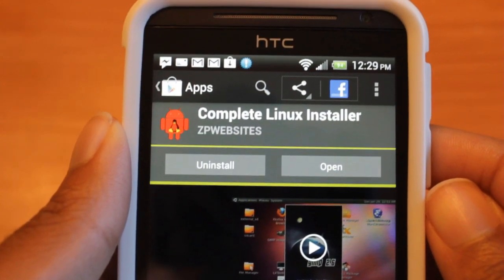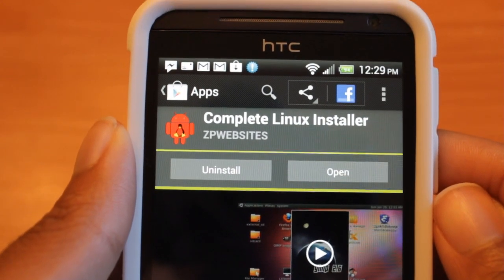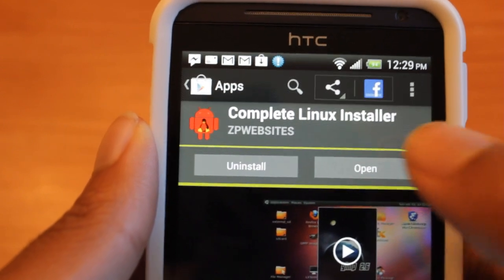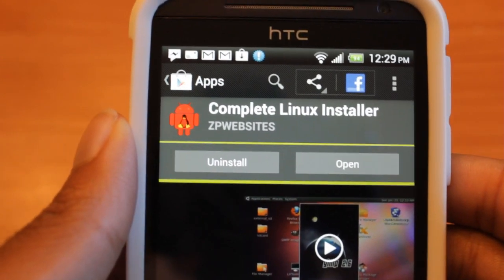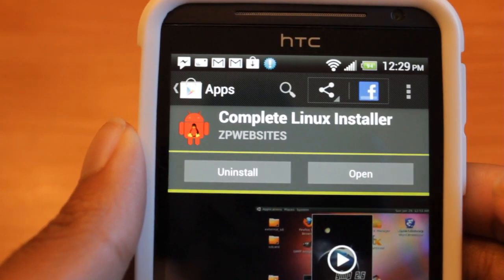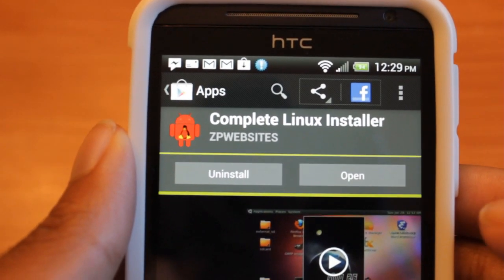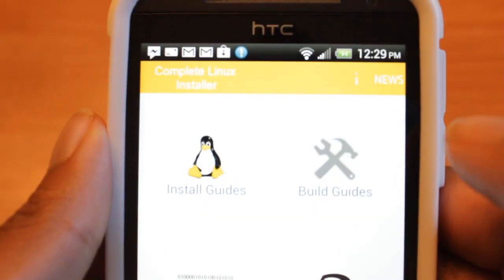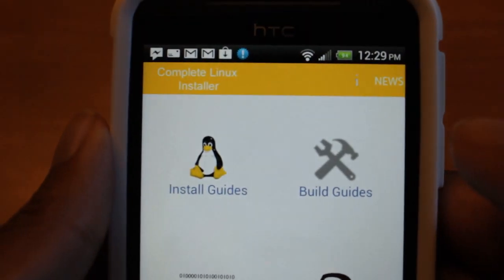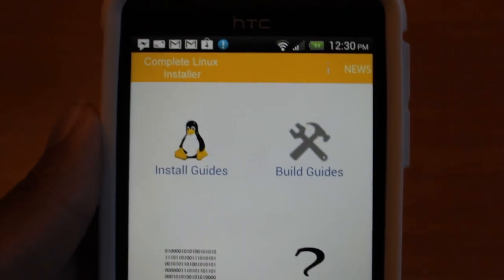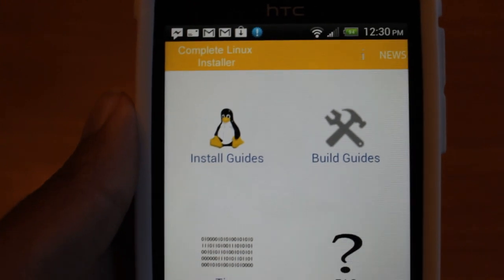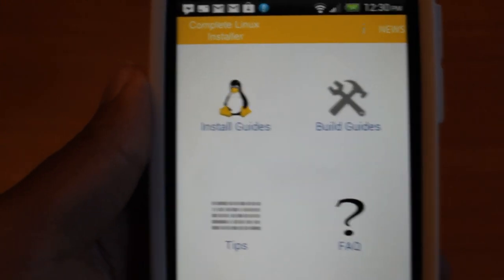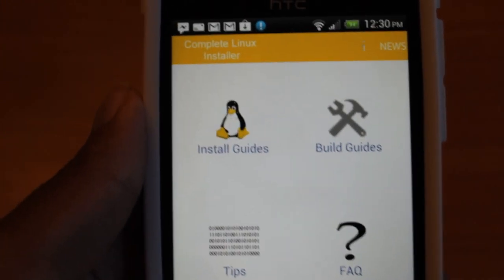Okay guys, now on your device, what you want to do is go to the app Complete Linux Installer. Make sure you download this app along with Terminal Emulator and Android VNC. Now Complete Linux Installer is an app that really makes launching Ubuntu on your phone a breeze and a simple thing to do.